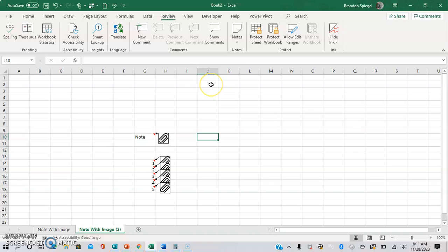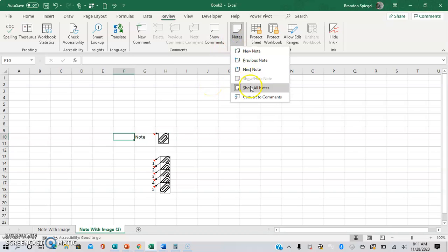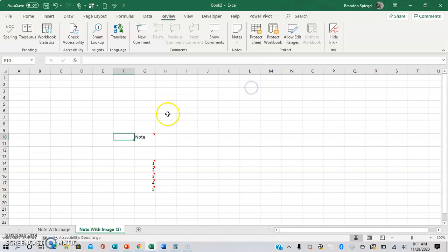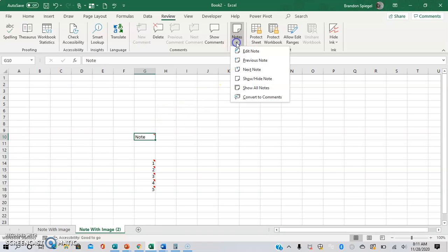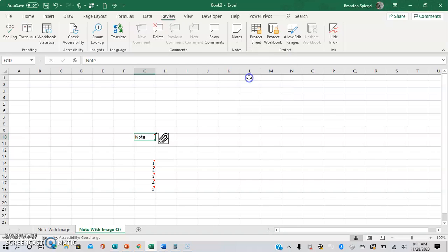And you can also adjust it for individual cells. As you can see, picking that one more time, no notes are shown. Clicking over just this one cell right above show notes, there's show hide note, which basically does it for an individual cell.